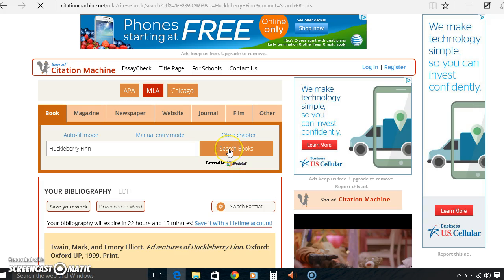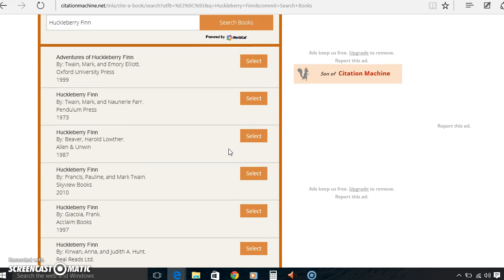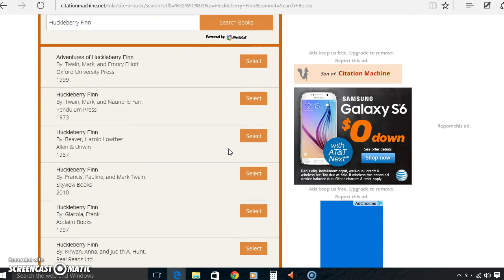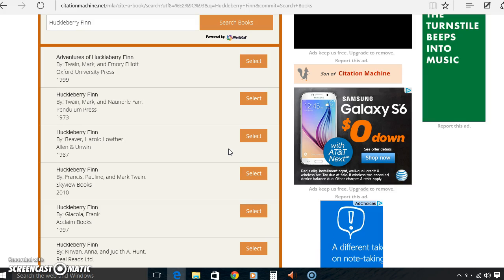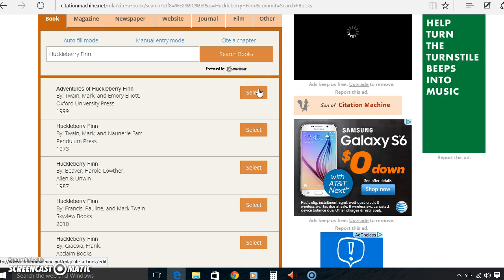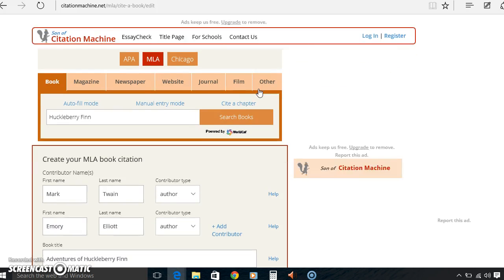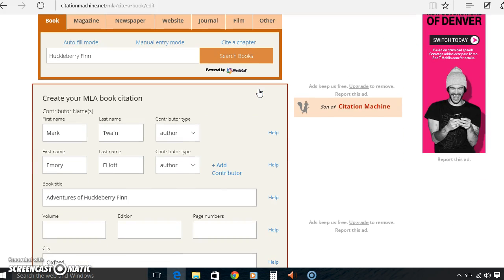Alright, so we search books and it will pull up a list of books because there obviously are different types of books with the same name and so on and so forth, published different places. So we'll select the first one, Adventures of Huckleberry Finn, and by doing this it will fill it in automatically.